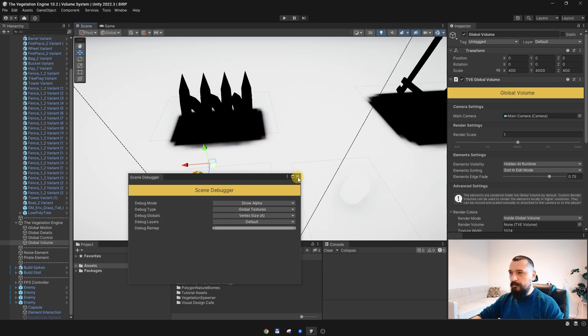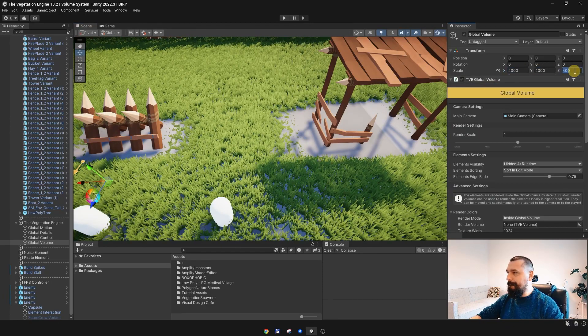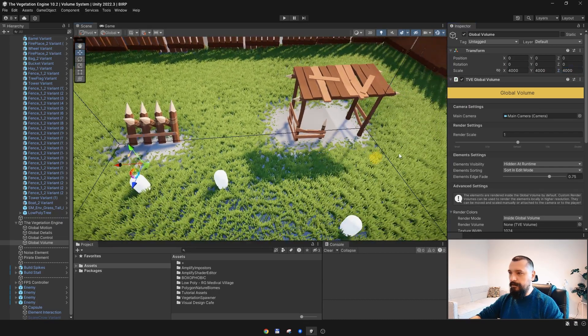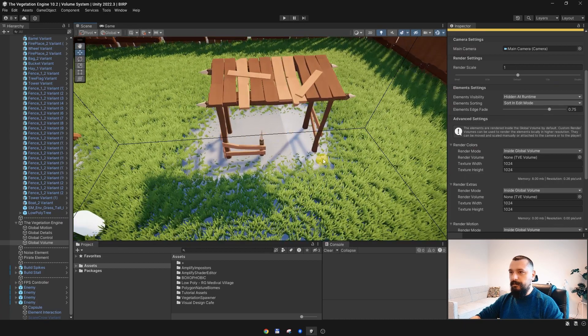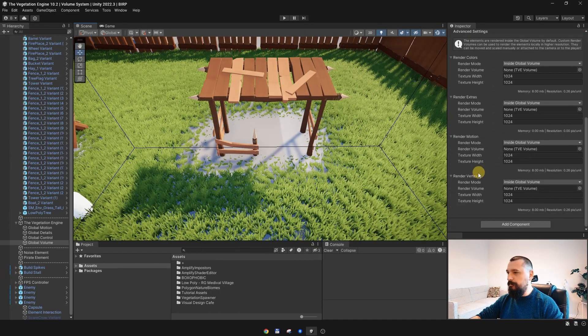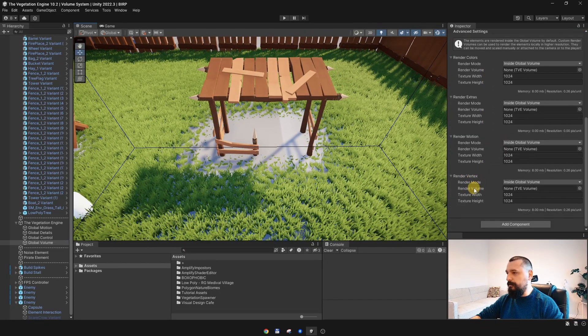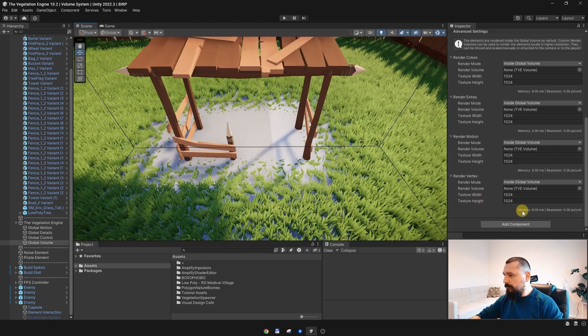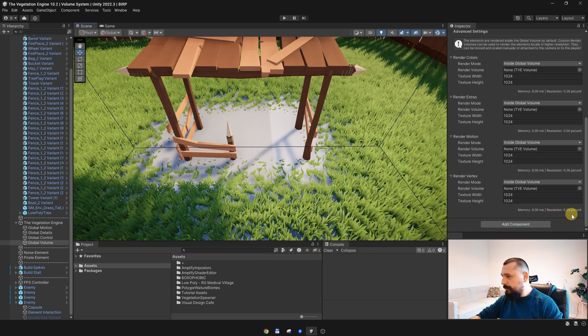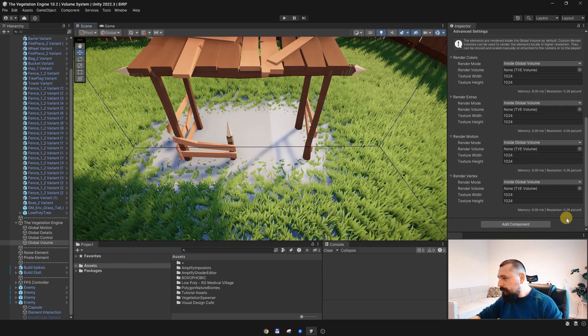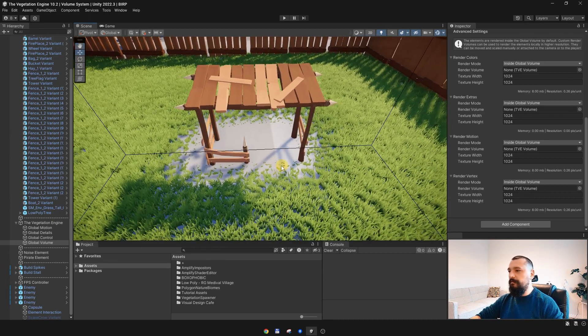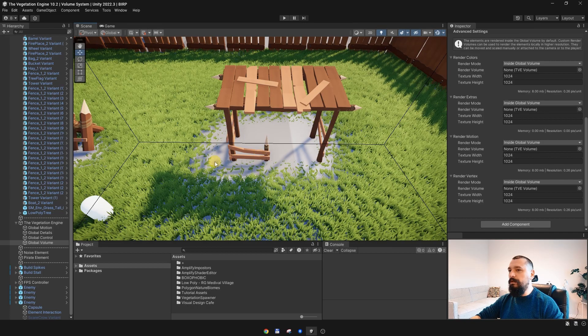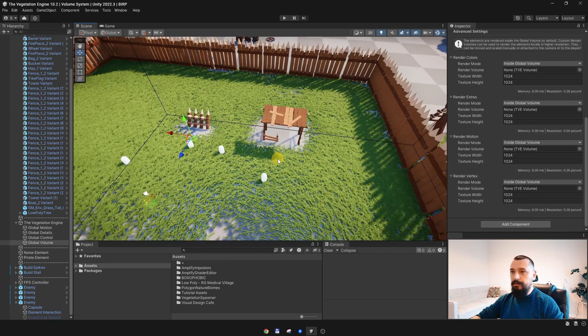Alright, so I will set it back to 4K, and since these are vertex size elements, they are rendered by the vertex render texture. And if you check this little debug over here, it is rendering 0.26 pixels per unit. So, we have too little resolution to render these elements.